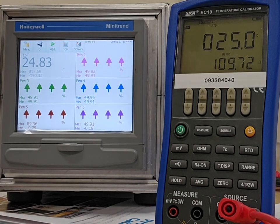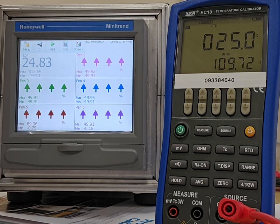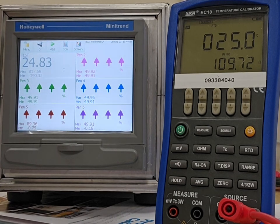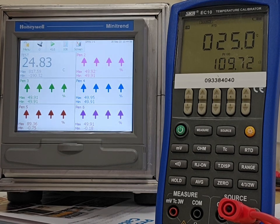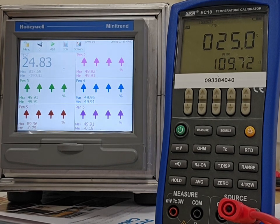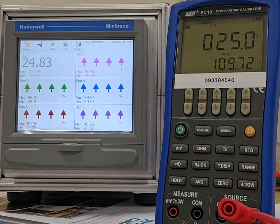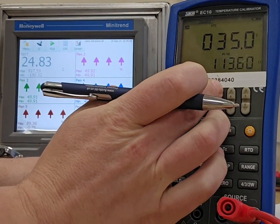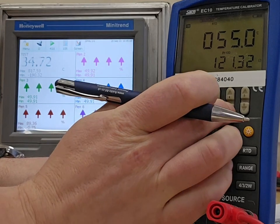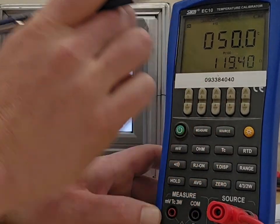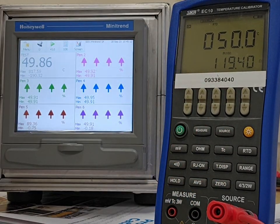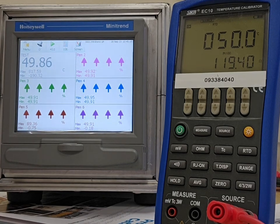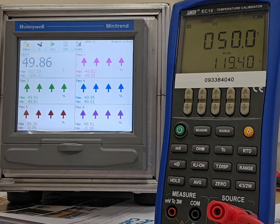So, that's 25 degrees. It's giving me 24.83, which is minus 0.17. Let's go to 50 degrees, which is 49.86, which is minus 0.14.